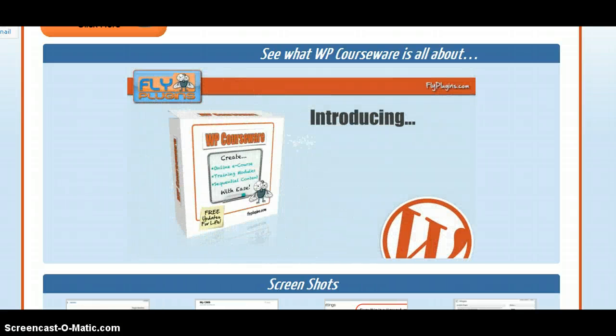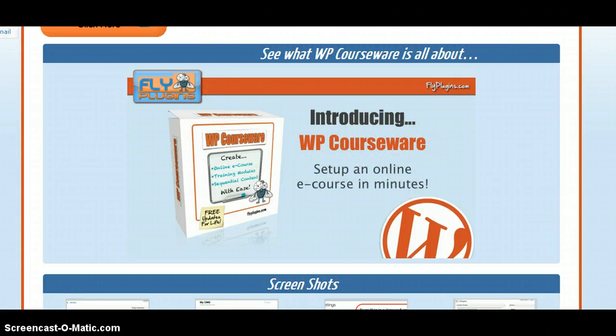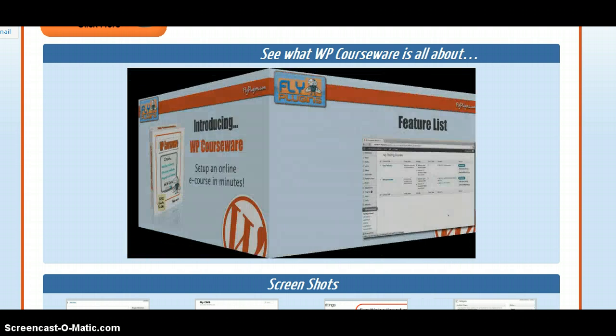After putting countless hours into organizing content into WordPress, we still didn't get the results we desired. We then had a brilliant idea — introducing WP Courseware. With WP Courseware, you can set up an online e-course in minutes. Let's look at some of the features of WP Courseware.